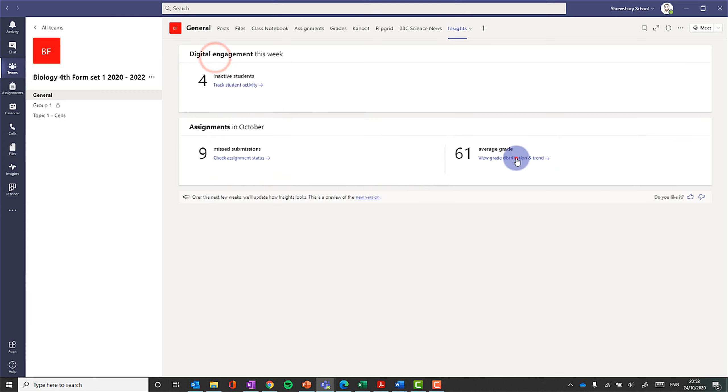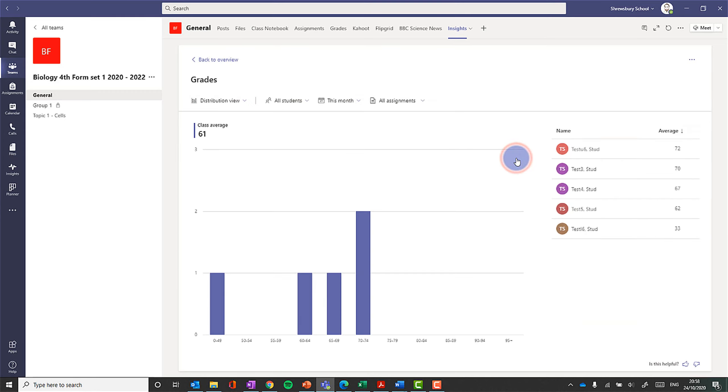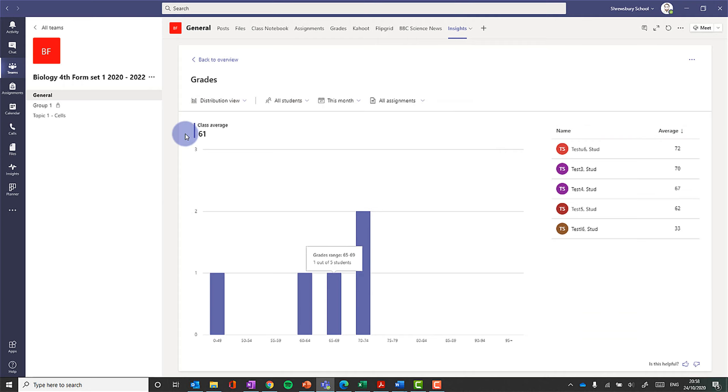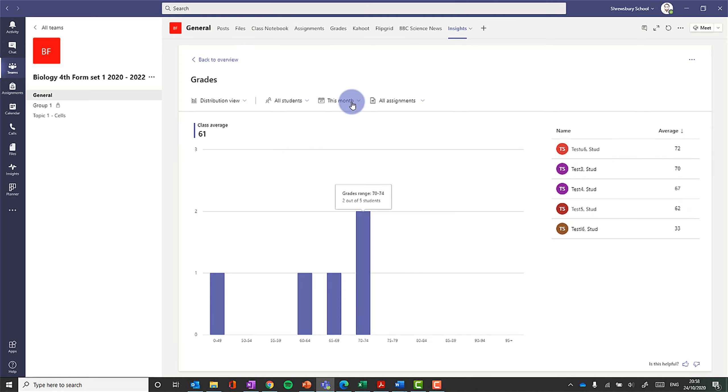And I can also get some information here on grade distribution, which is quite nice. So I can look at the class average as a whole. This will arrange them in rank order, how well they're doing. I can look at a particular time frame.